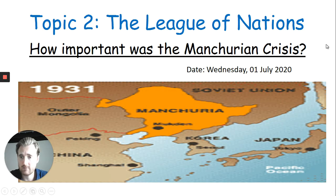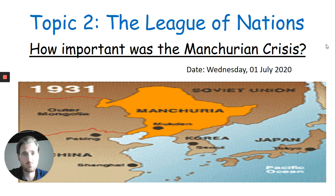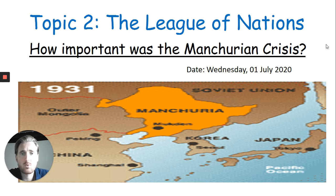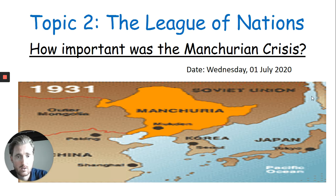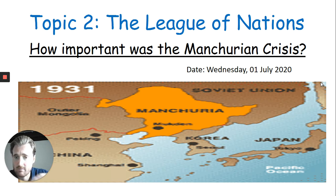So we're still on the League of Nations. It's topic two. There are three topics in conflict and tension: topic one, Treaty of Versailles, and we're on topic two, the League of Nations. We're going to look today at how important was the Manchurian crisis. We're going to specifically look at this country in the bottom corner of this picture — Japan. As you can see, Manchuria is a very important area in China.